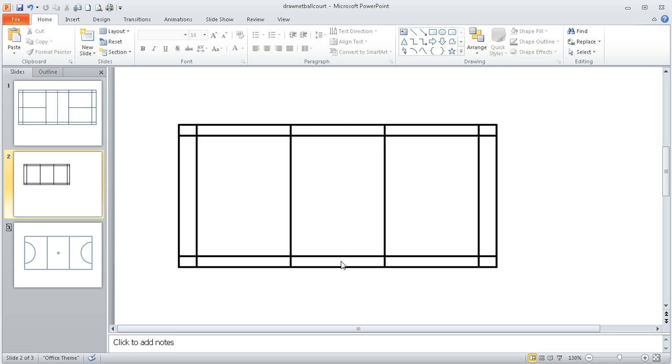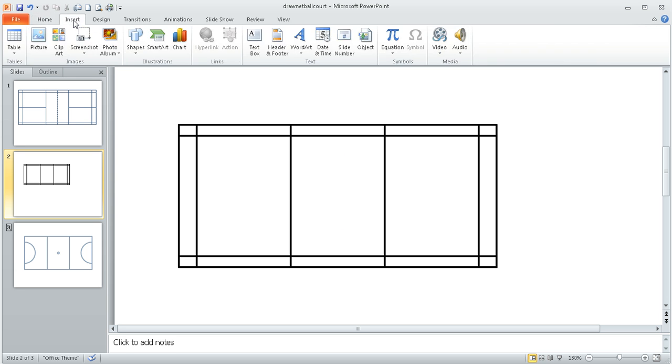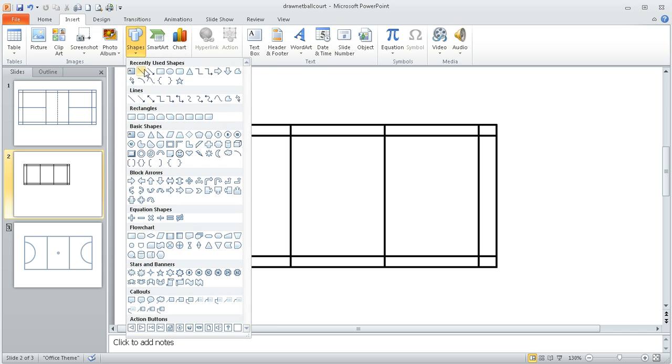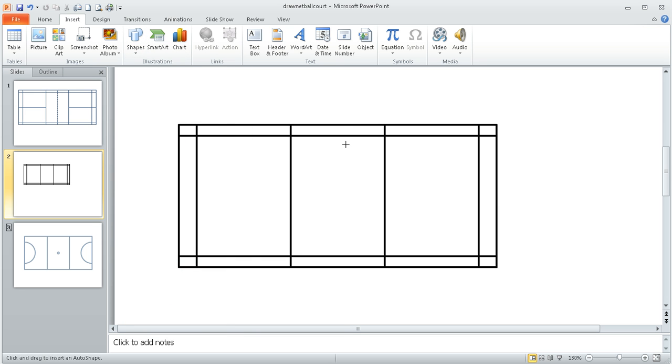We're now going to put the line in for the center of the court. So I'm going to go to insert and shapes and then a line and it actually gives us these little red dots in the middle of the shapes.